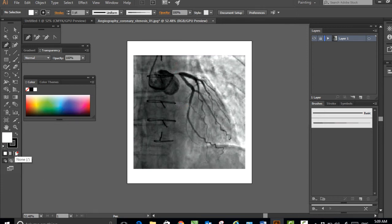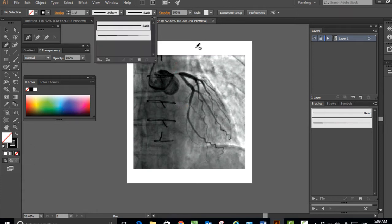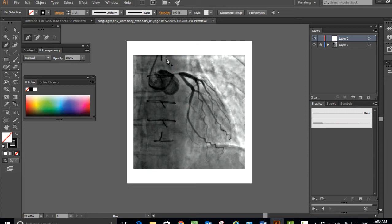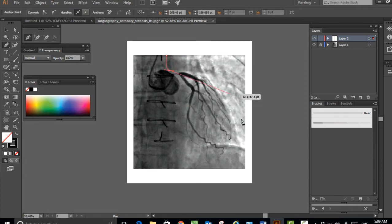Okay, in this video I'm going to show you how to draw a left coronary artery. Here I have copied a coronary angiography image from Wikipedia, and I'm drawing the outline using the pen tool right now.